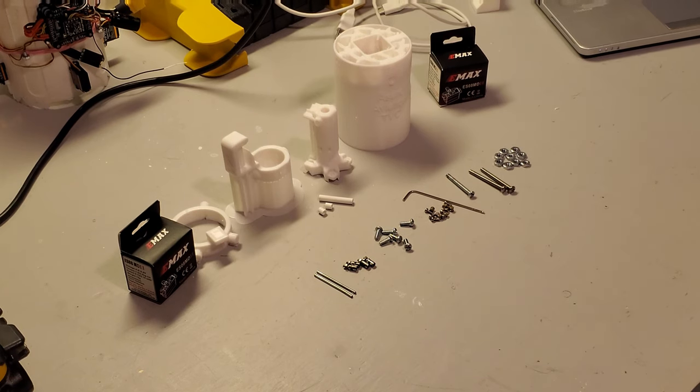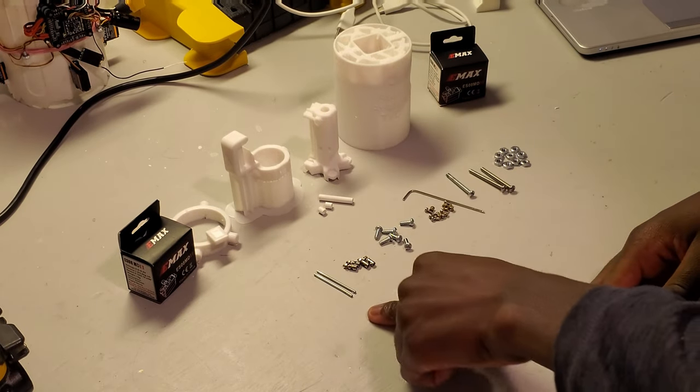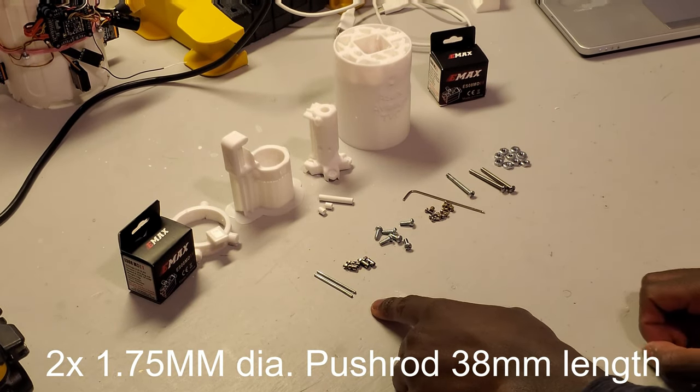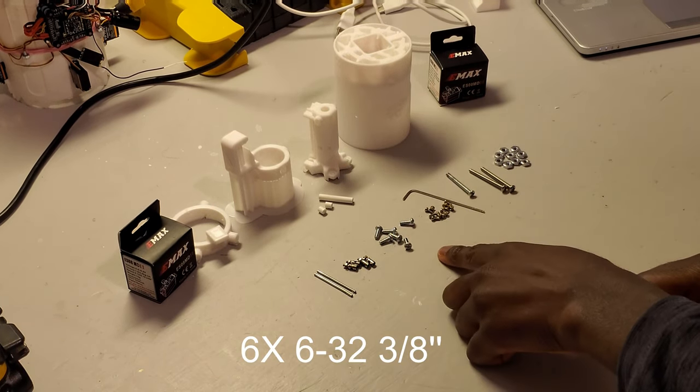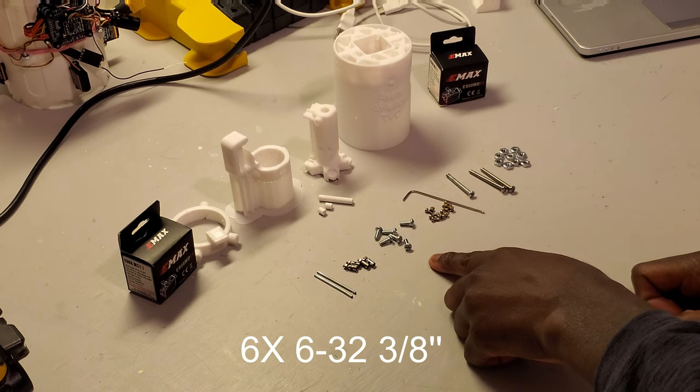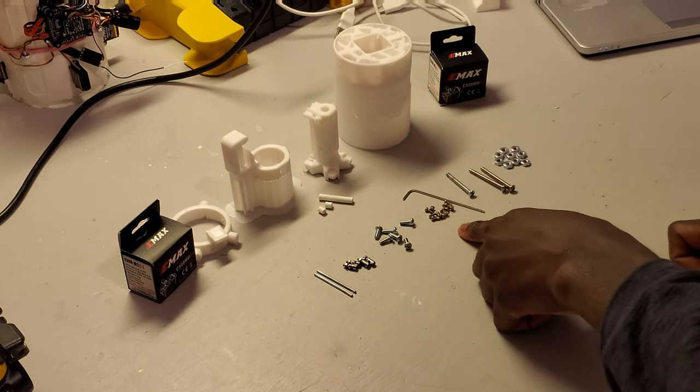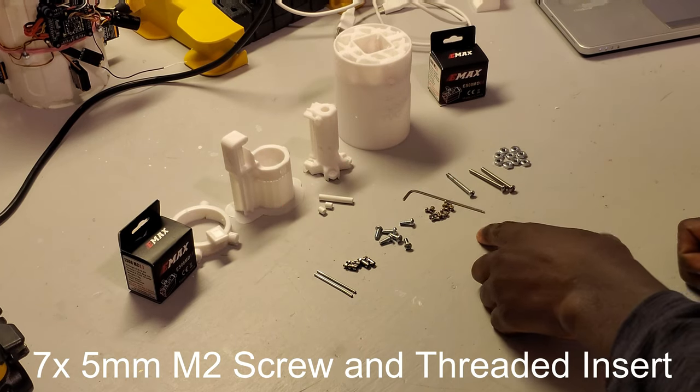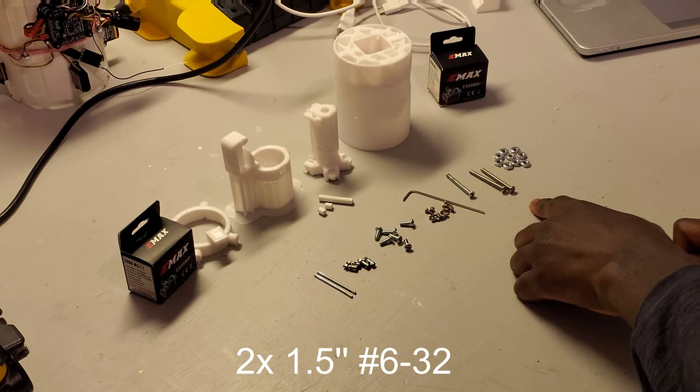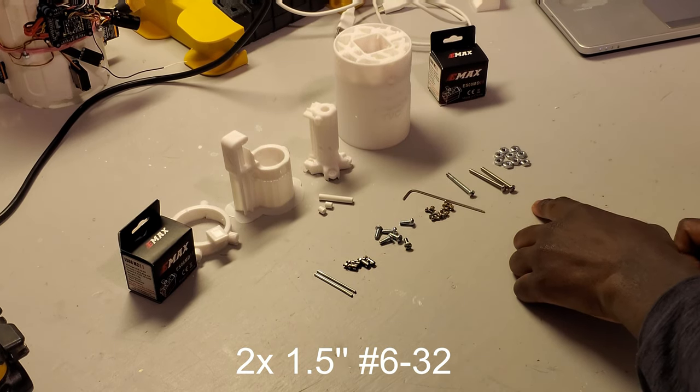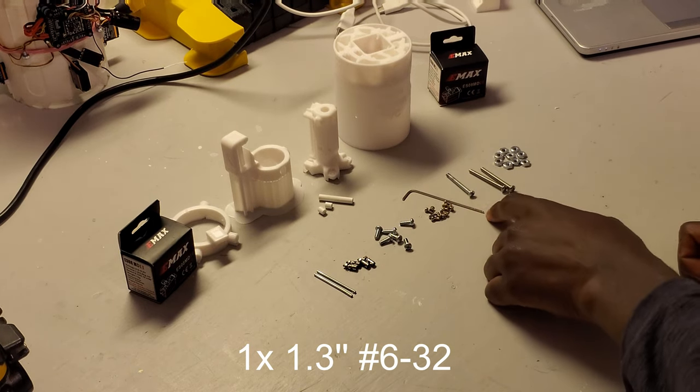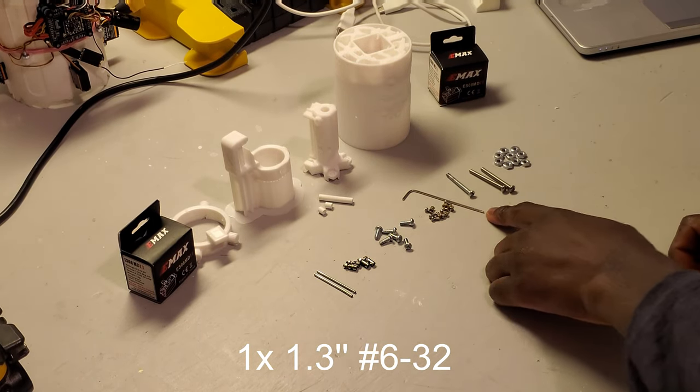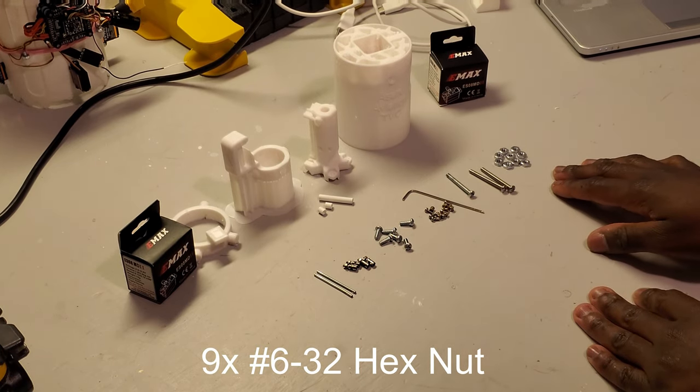To start off, let's make sure that we have all the hardware necessary to complete the build. Two 38mm sections of 1.75mm pushrod, four linkage stoppers, six number 6-32 3/8ths of an inch long machine screws, six M2 screws along with threaded inserts, two 1.5-inch number 6-32 screws, one number 6-32 screw that is cut to 33mm in length, and nine number 6-32 hex nuts.